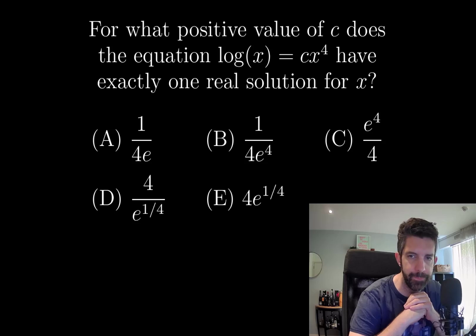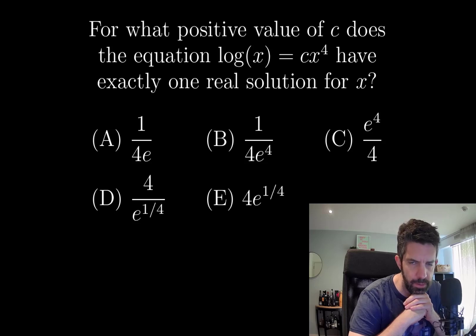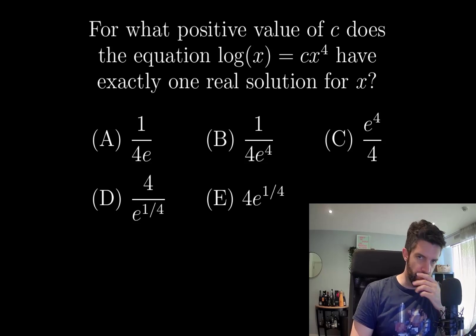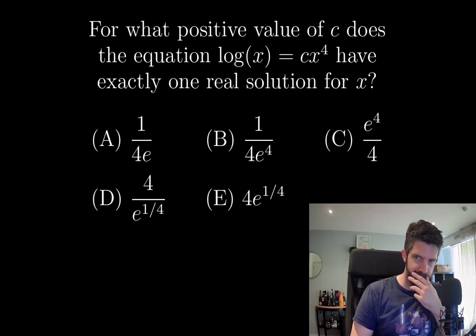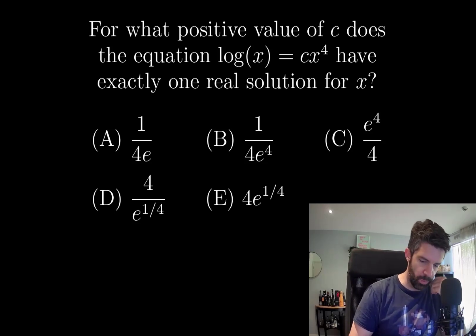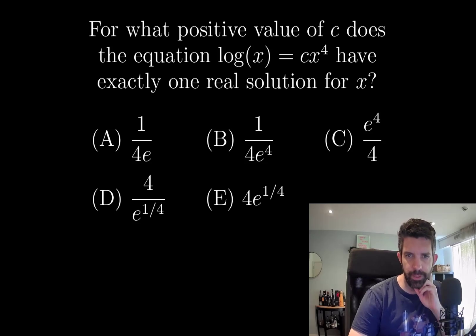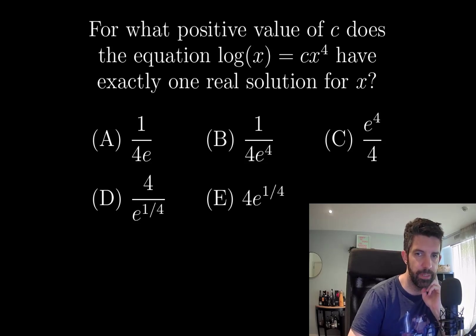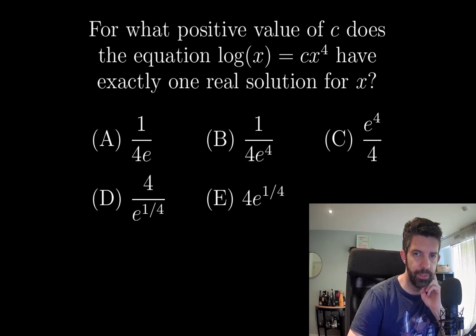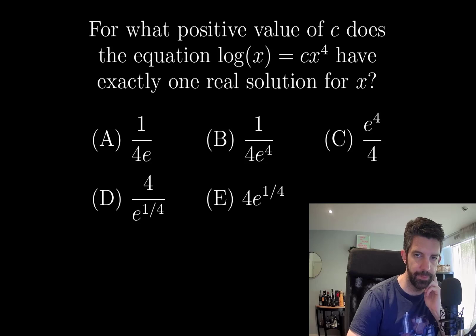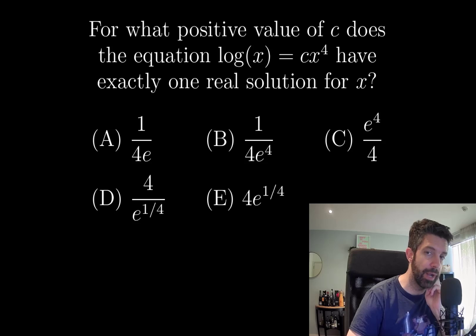We're given five possible choices for this value of c. Log(x) equals cx⁴. If we think about what the graph of log(x) looks like and what the graph of some constant times x⁴ looks like, what we're looking for is a value of c where these two graphs are going to be tangent to each other.